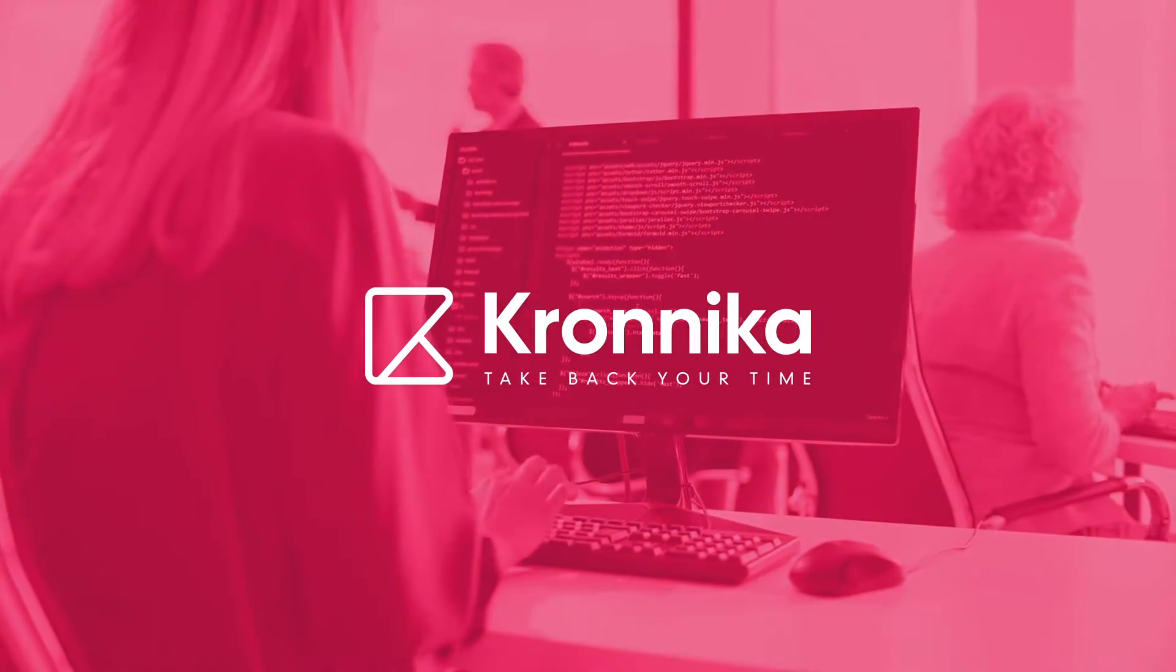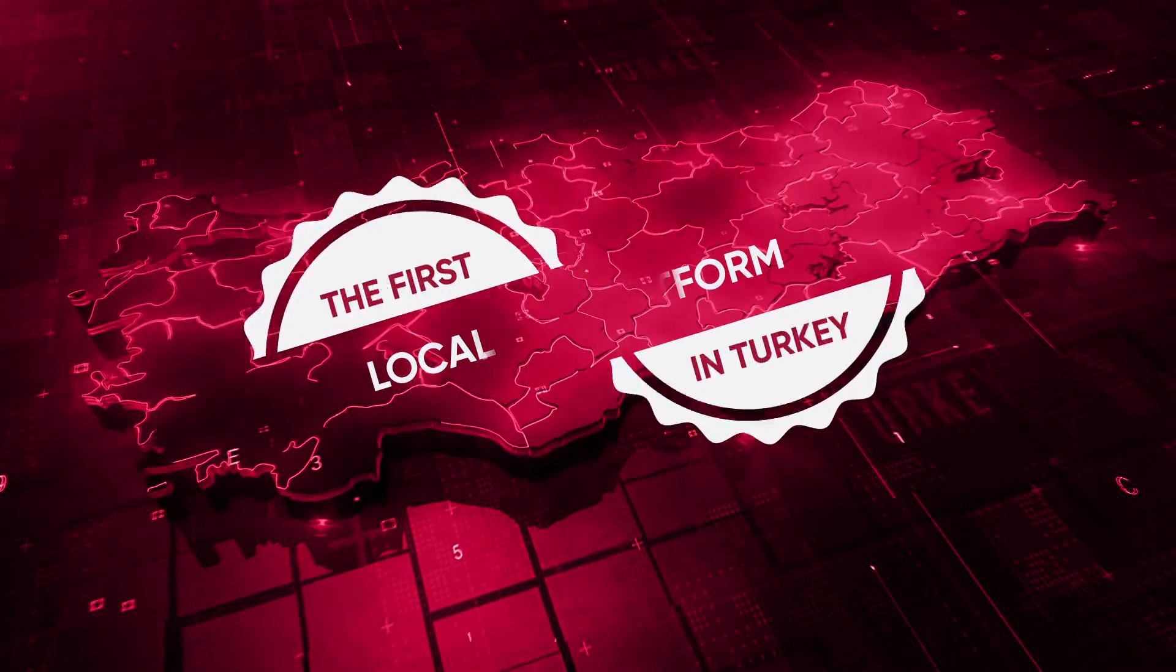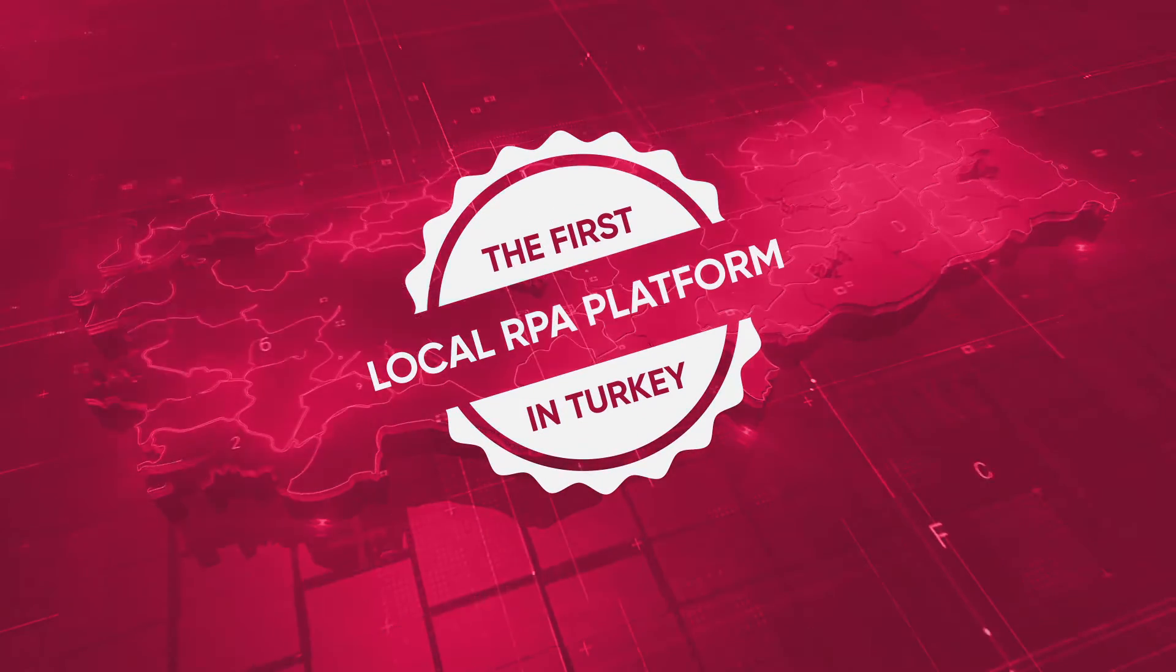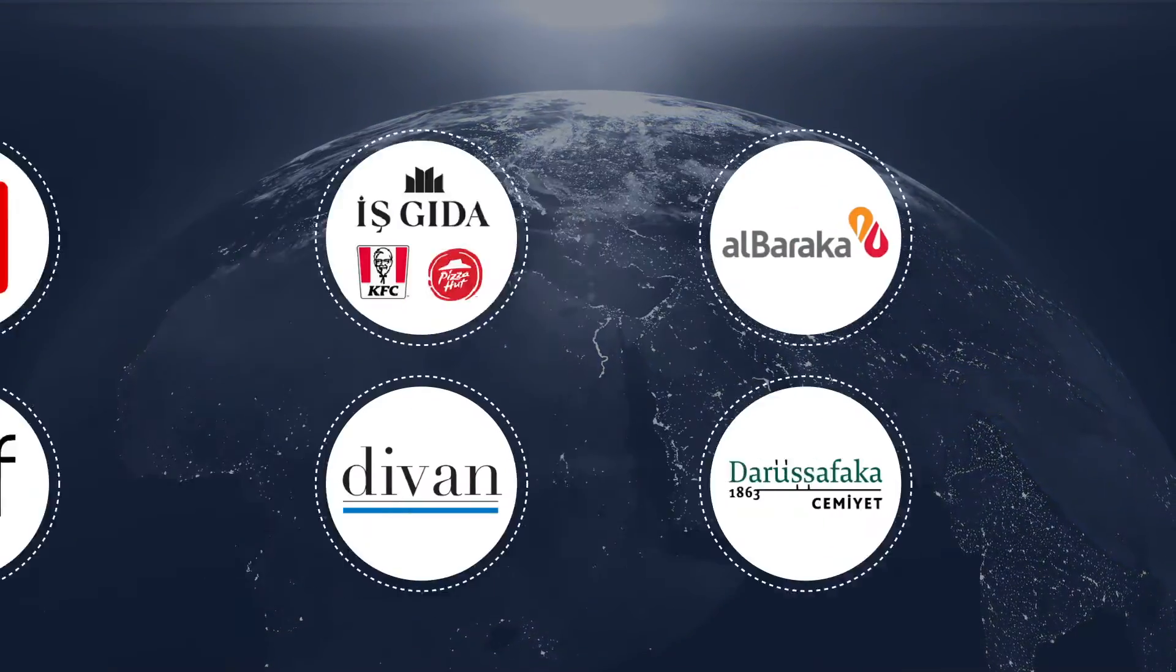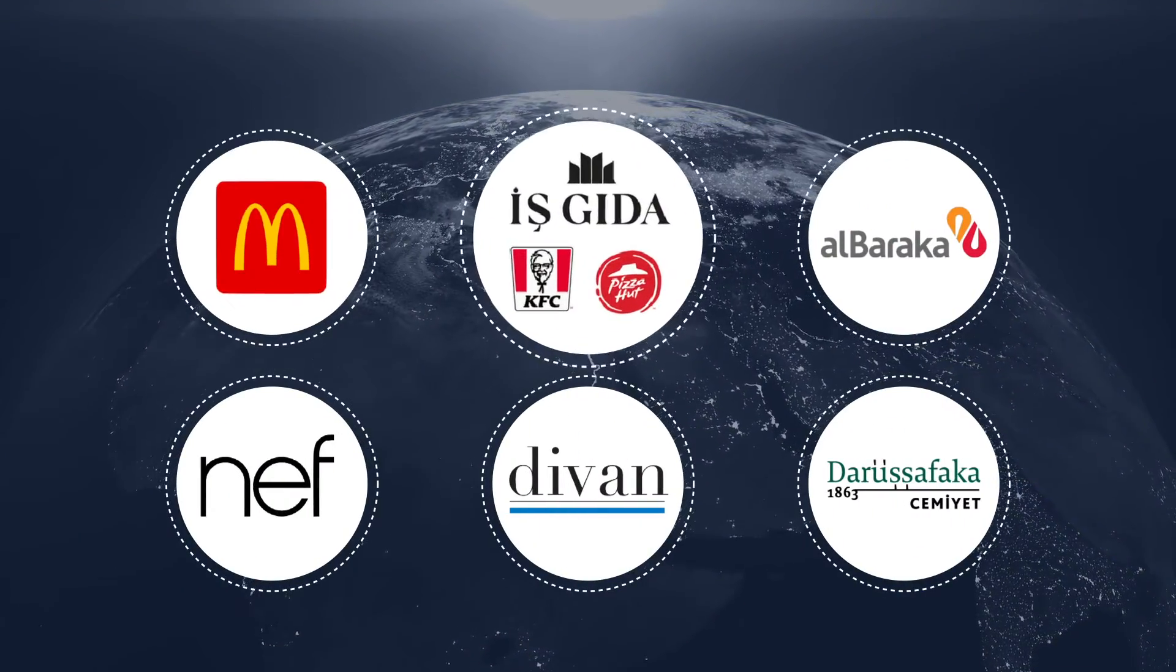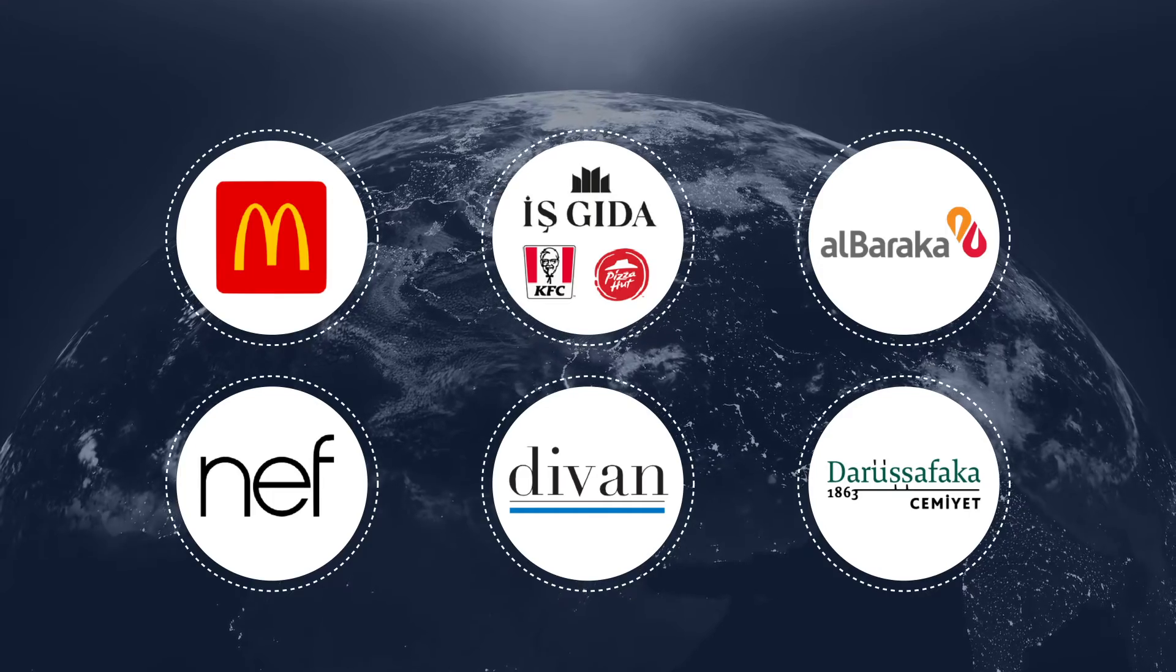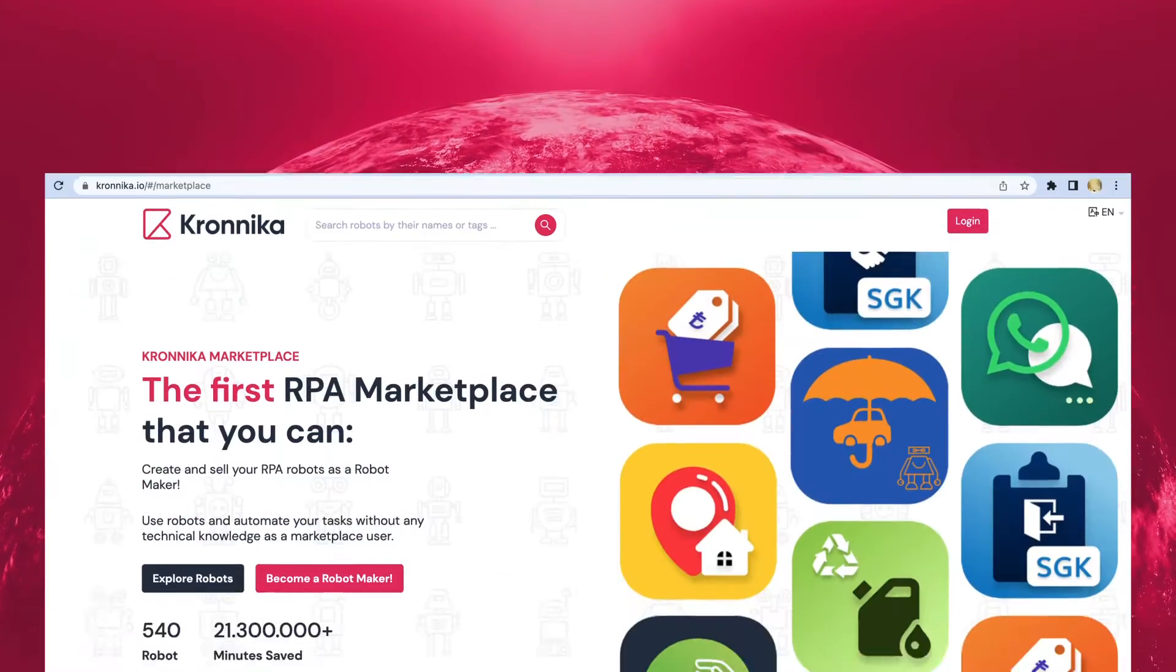Kronika is the first local RPA platform in Turkey which has set out to become the most time-saving RPA company in the world. We have saved millions of minutes of time to date for many reputable brands that want to automate their processes.